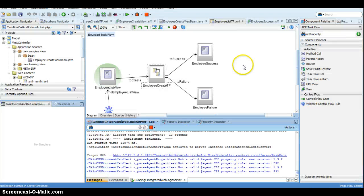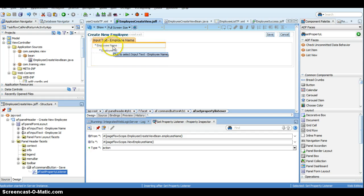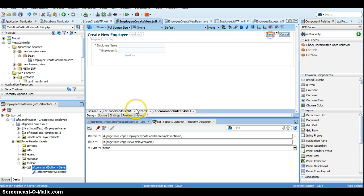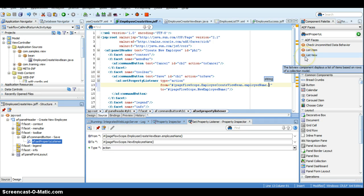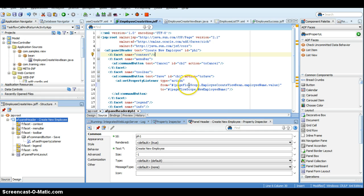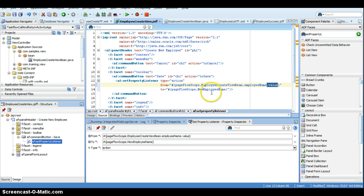It gave the same rich input text component instead of the value. Let's go and quickly fix it. I go to the employee create view, to the Set Property Listener. We should have used 'employeeName.value' — the page flow scope is the scope of the bean, the bean name is the component binding, and '.value' gives the actual plain value. We didn't mention '.value', so it printed the entire rich input text object as the return value.